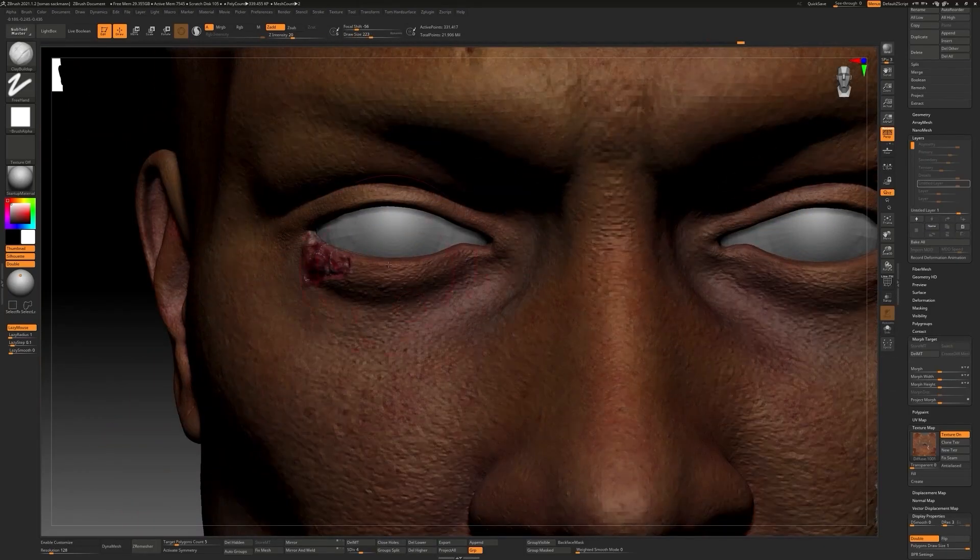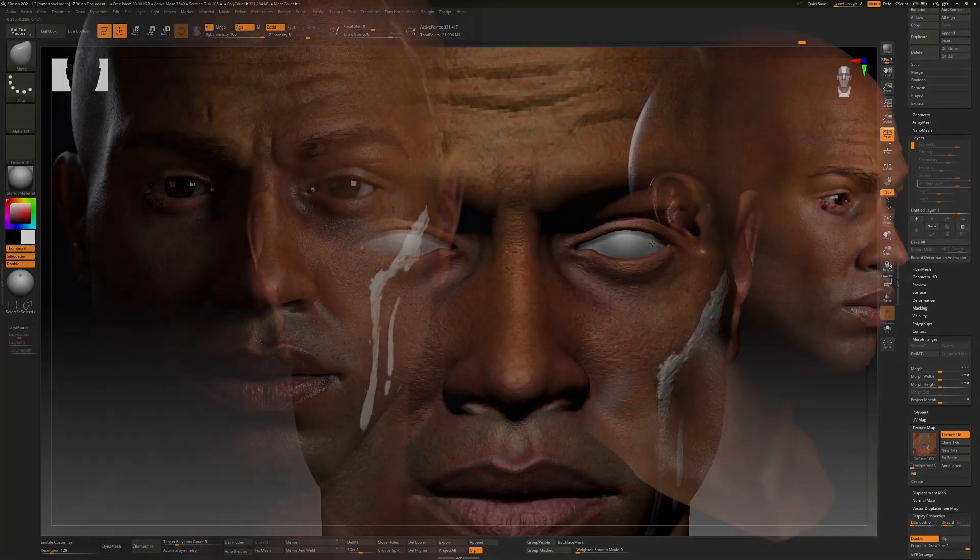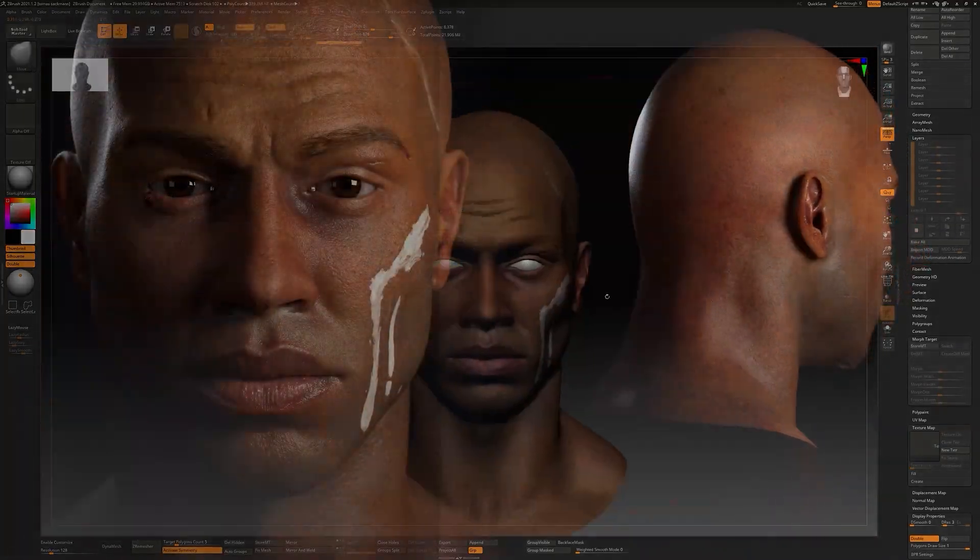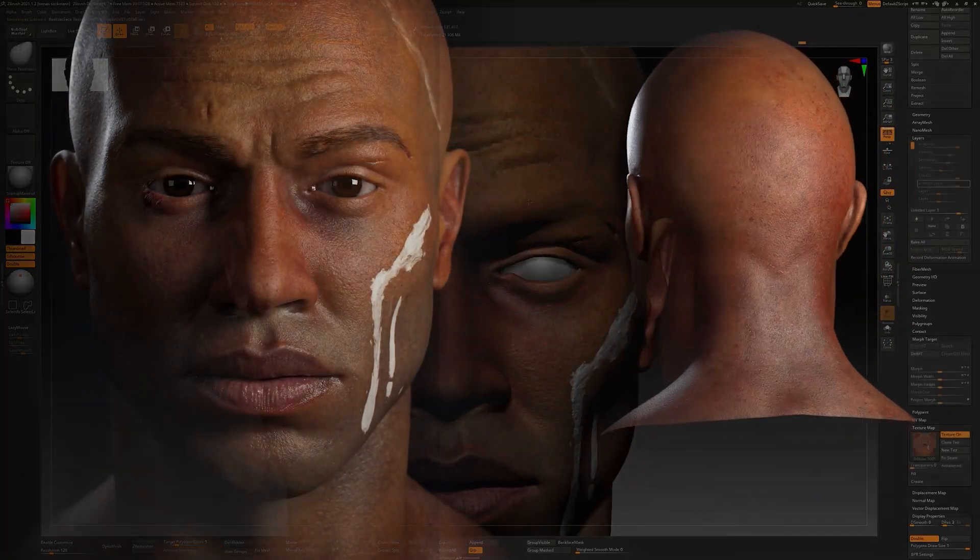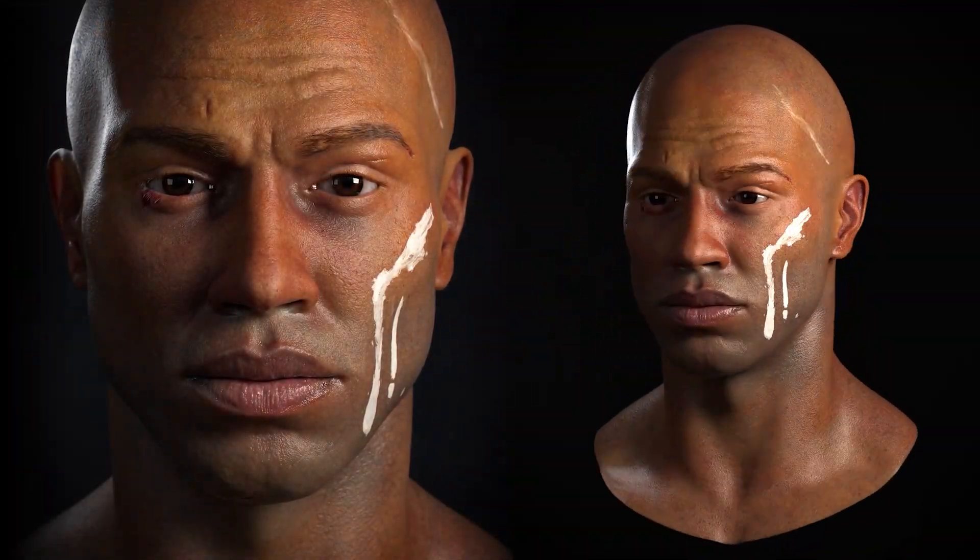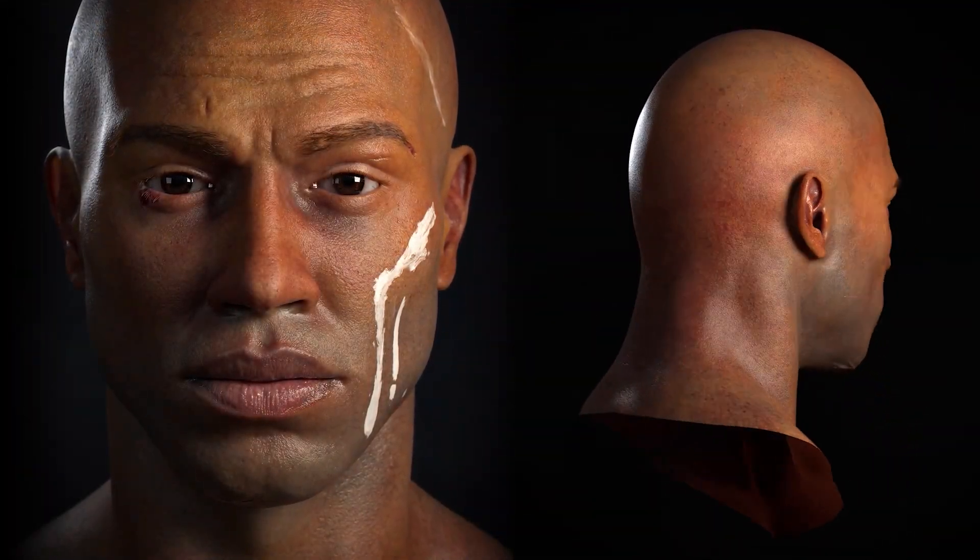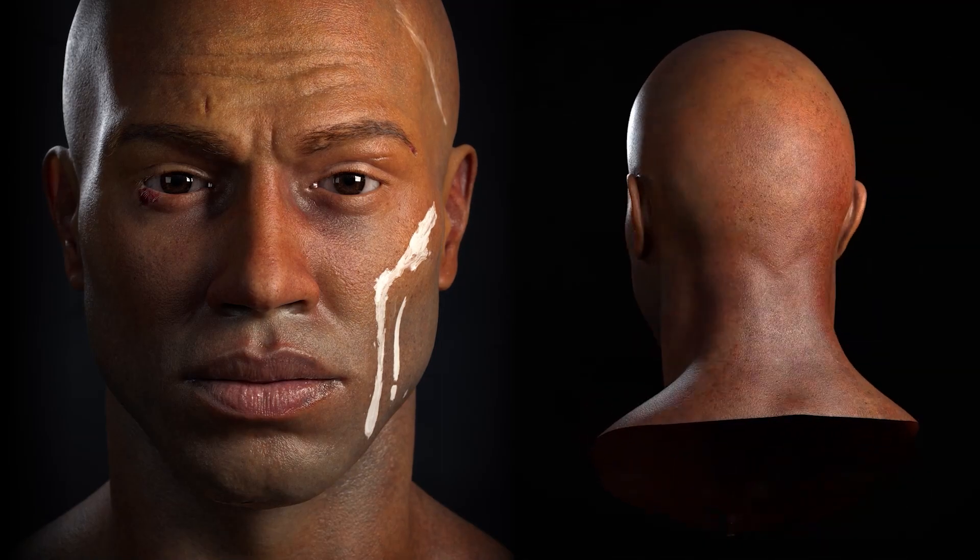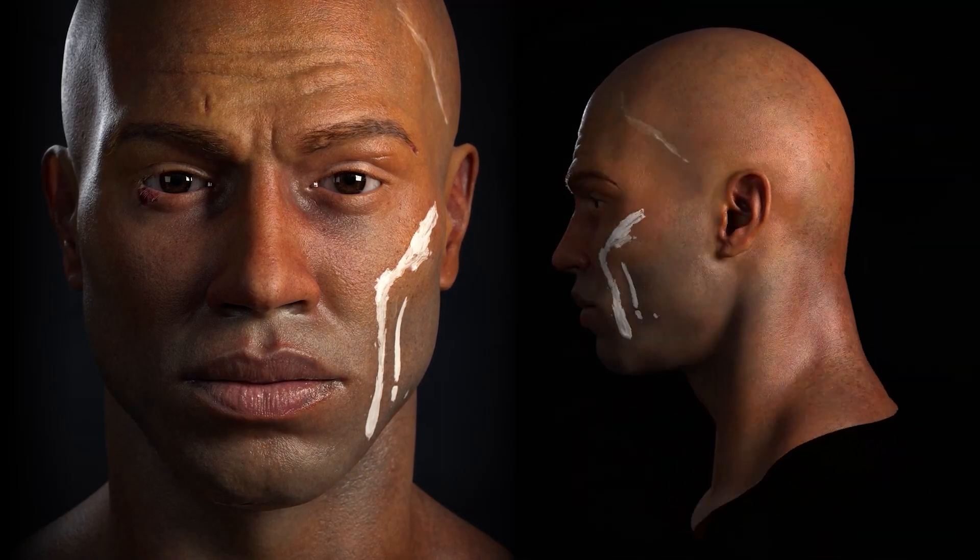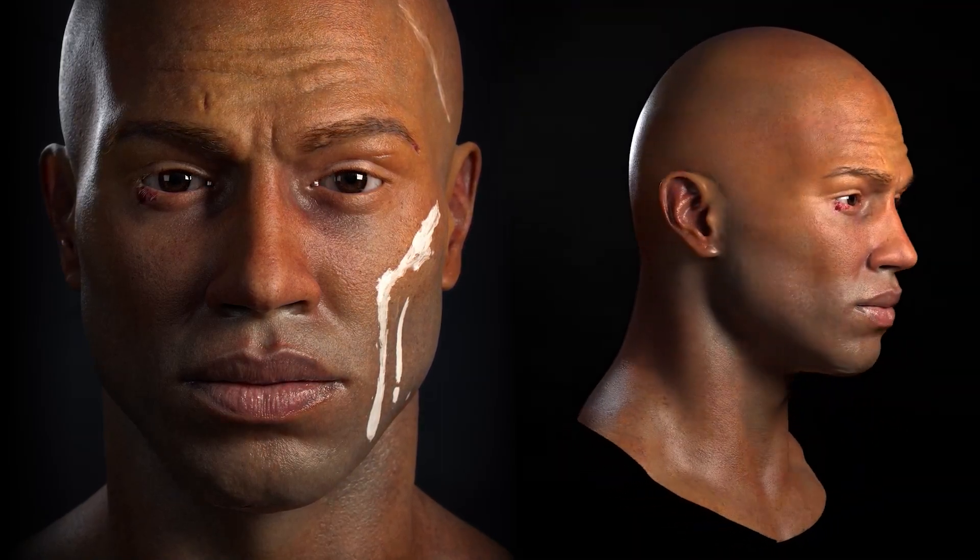This is the second of a full series of tutorials where we will learn the entire process of character creation. We will create this character with his hair and all his props as well.